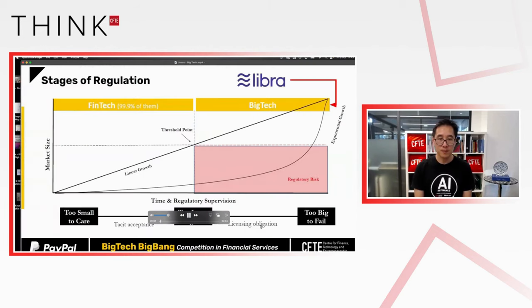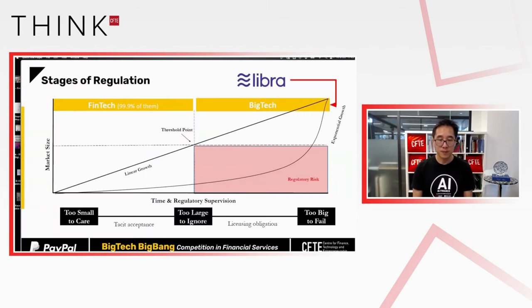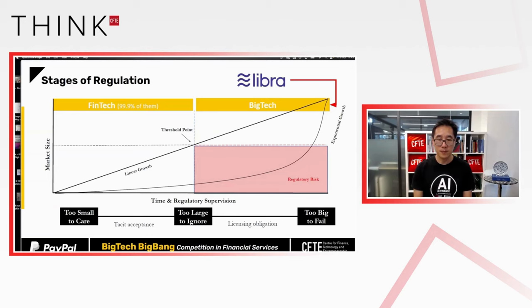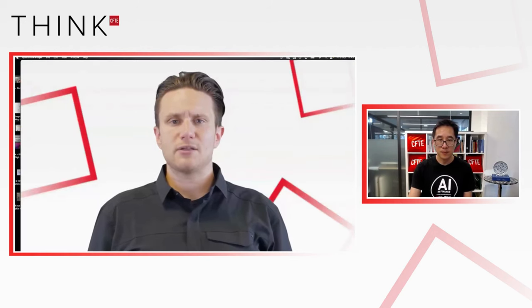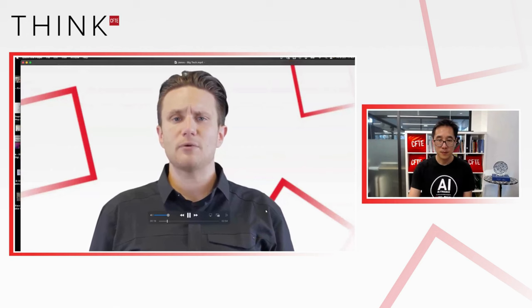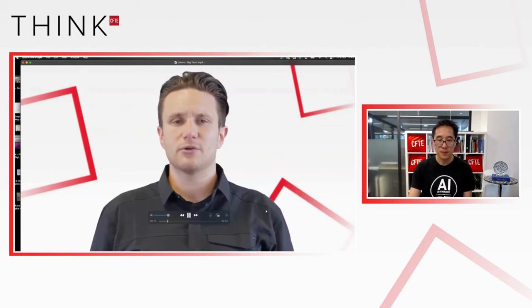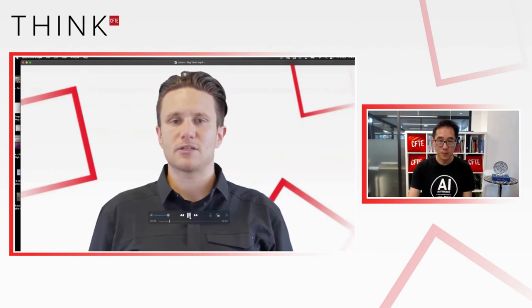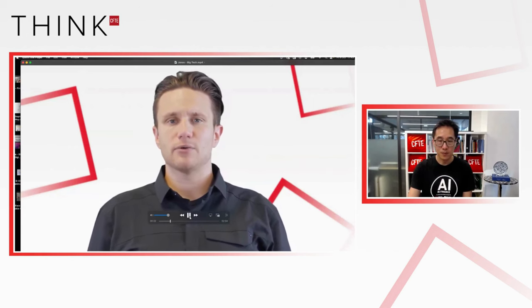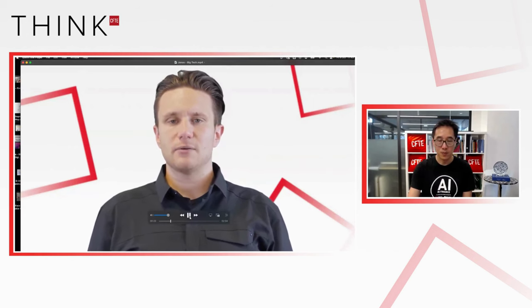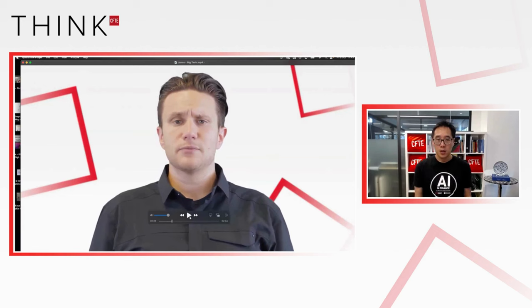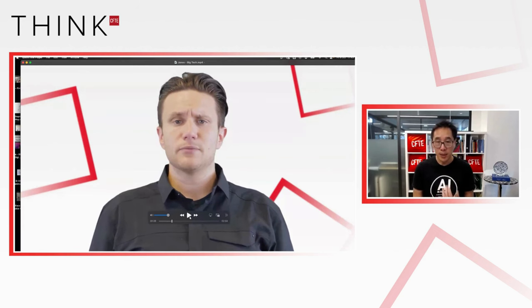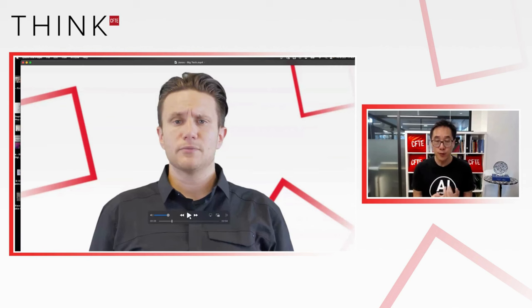So what does this all mean for financial services? Regulators are very concerned about the entry of big tech into finance, and a large series of reports are now being generated on the topic. This graph shows the stages of regulation when looking at a financial services firm. There are three distinct segments here: too small to care, too large to ignore, and too big to fail. So in this video, it is not Janos. Janos has never been filmed for this video. It's AI generated.